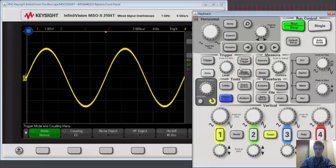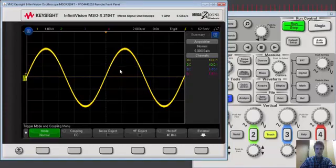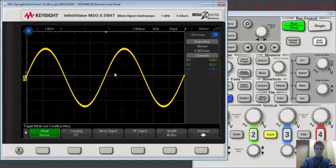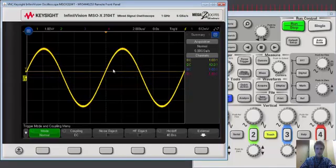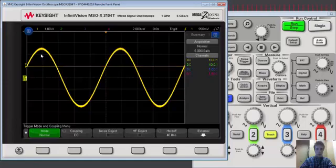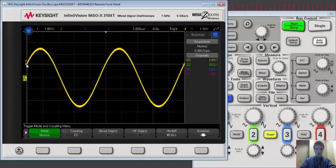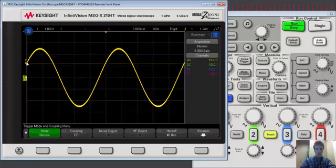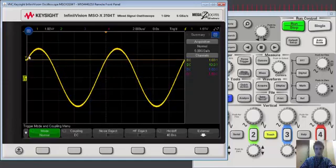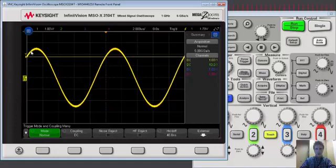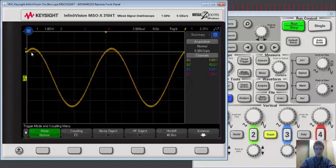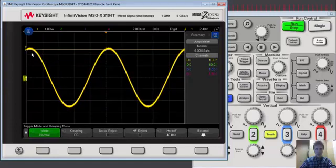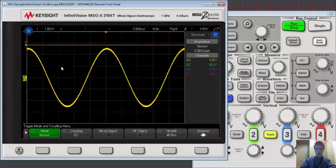So let's likewise use that trigger level knob and adjust that trigger threshold level. First we'll bring it to the top of the waveform. We see the waveform scrolling as we're sampling along different points of the trigger level. And at the very top we stop sampling the waveform because we're no longer triggering on a specific event.